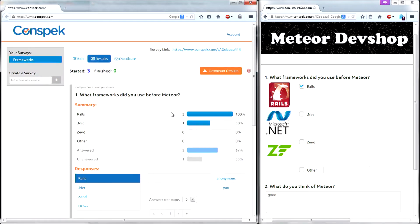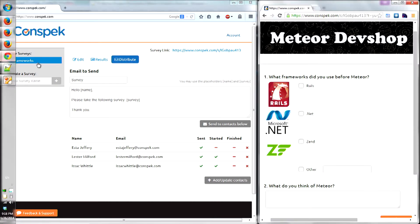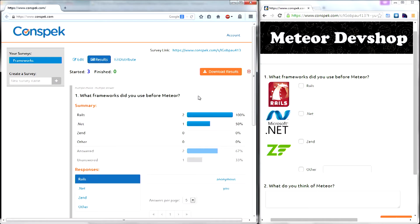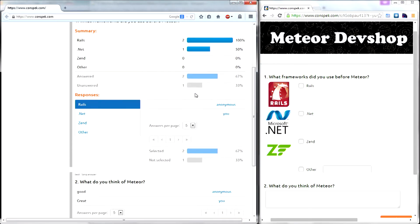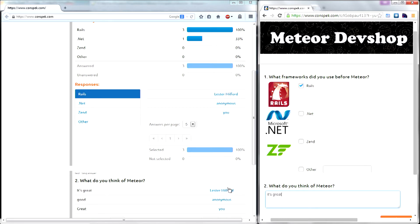A third option is to distribute the survey with the distribute tab. You add your contact, put in the name and the email, and it will send an email with a specific link for each of your contacts. So when they click on that link — and you're watching your results — you can see it's no longer anonymous. You see the name of the person you sent the email to, and they selected Rails, and they said 'it's great.' It uses Meteor, so it updates automatically and immediately.